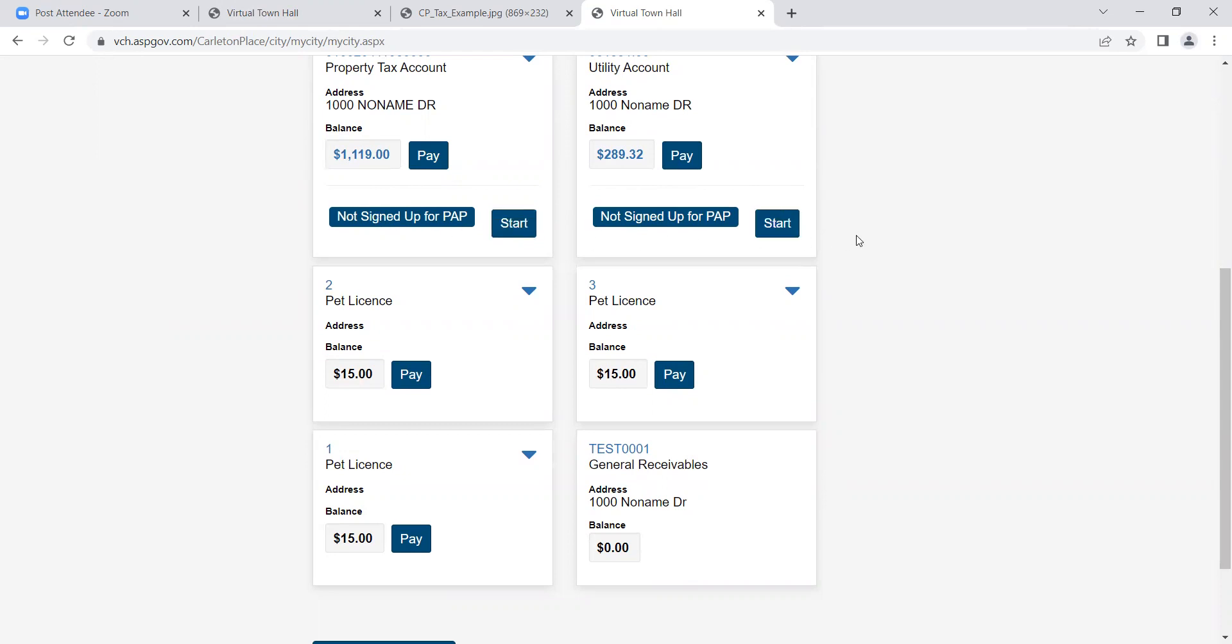For both tax and water accounts, you can sign up for pre-authorized payment and electronic billing from these screens.